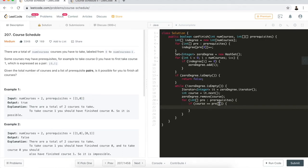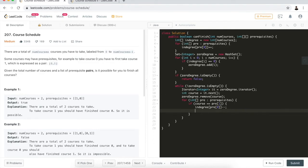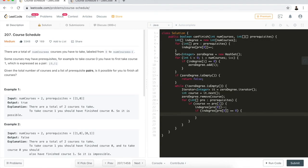If pre[1] equals the current course we are processing, we remove that edge by doing in-degree[pre[0]] minus one. pre[0] is the course that can only be taken after pre[1] has been done, so we subtract one from its in-degree. Then we check: if after subtracting, in-degree[pre[0]] becomes zero, that means we have taken all prerequisite classes for it, so we add pre[0] into zeroDegree.